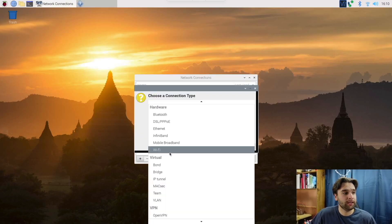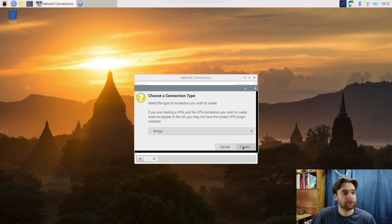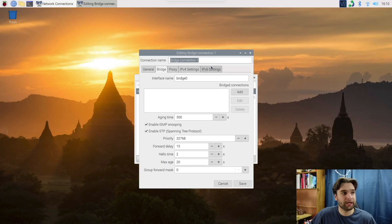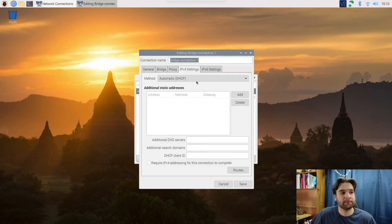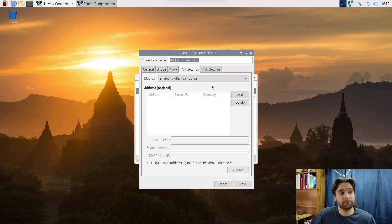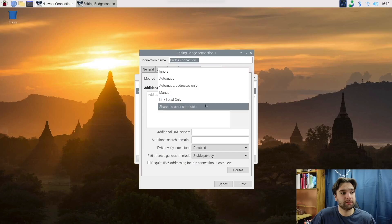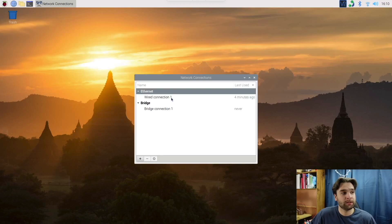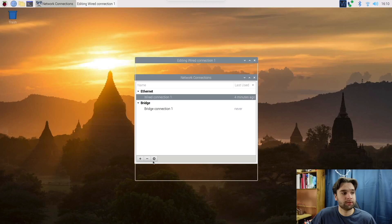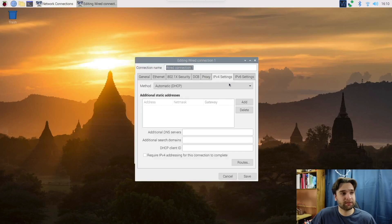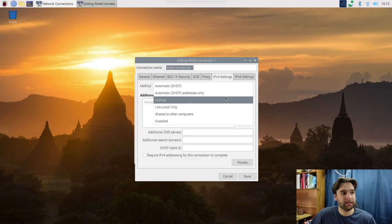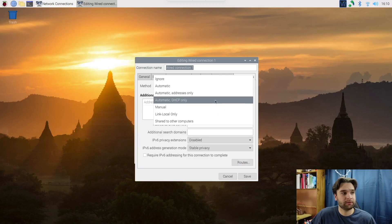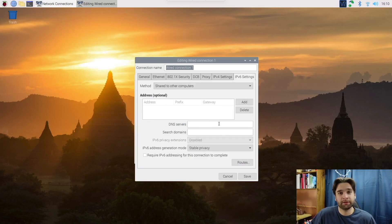I'll show all of you basically by just right clicking on this and going to edit connections. When you just open up, you're going to see wired connections. Ignore that for right now. We're going to hit add, ethernet bridge, create. You can name it whatever you want. I'm just going to leave it how it is. We're going to go to the IPv4 settings and change this to shared to other computers. We're going to go to IPv6, shared to other computers. Now hit save.